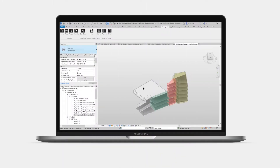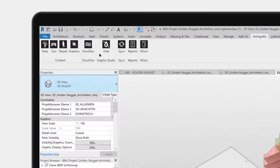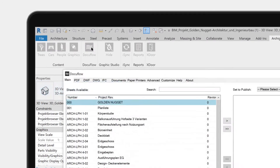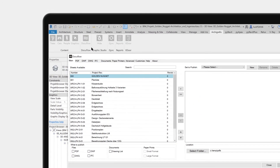First, let's start DocuFlow by clicking on the icon inside the Archie toolbar. All the project sheets, including the information about their sizes, orientation, and parameters, are now loaded in DocuFlow.